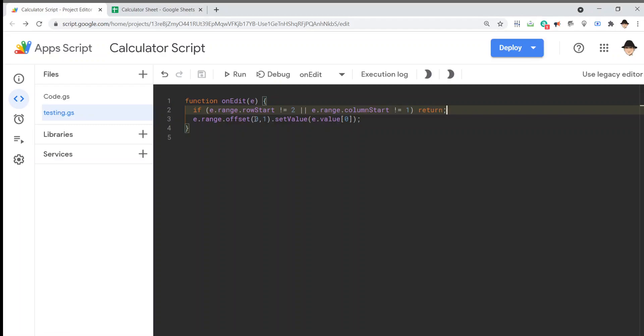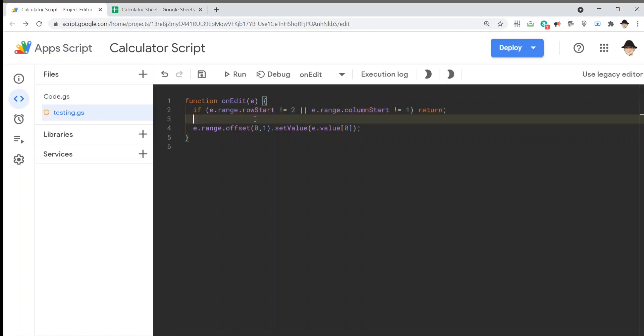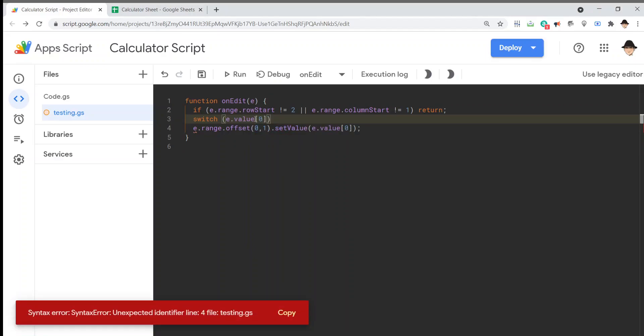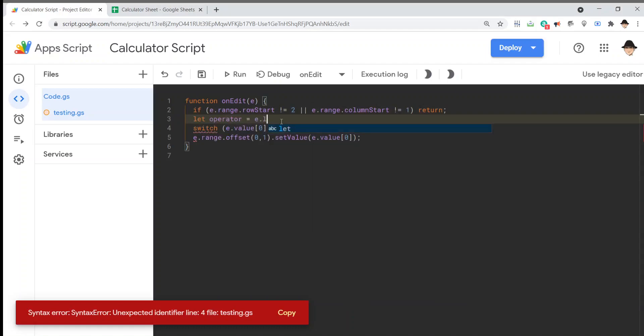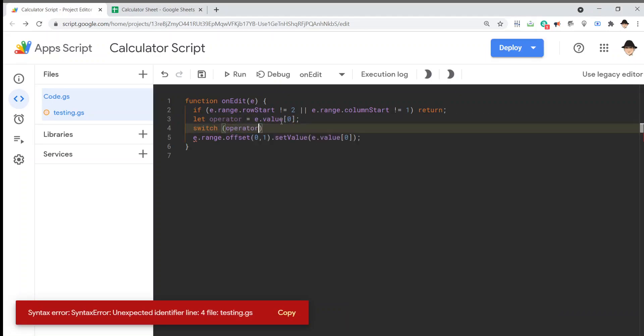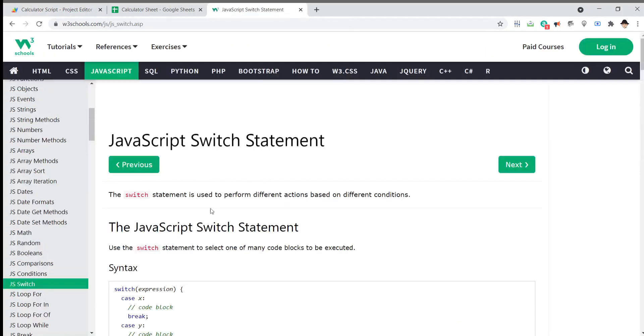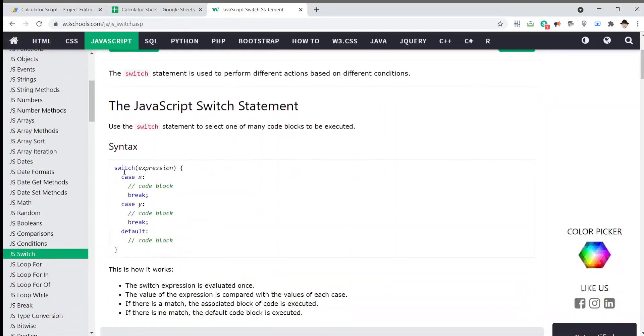Now, because we're working with four distinct operators, I'm going to use the switch statement. E.value zero. Or, better yet, we're actually going to do let operator equals e.value zero. And then we can do a switch on operator. Save that. Now, it's going to not let me save it right now because I need to actually add the rest of the switch statement. I could use a bunch of if statements, but the switch is going to be much more direct. This is what the switch statement does. So, here's what the switch statement is supposed to look like. You put in the expression and then go through each case.